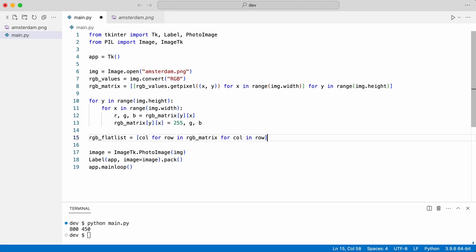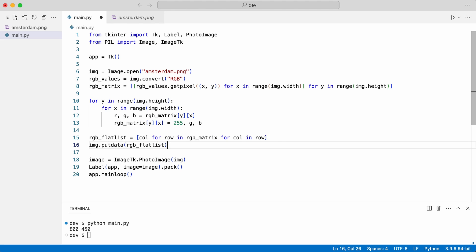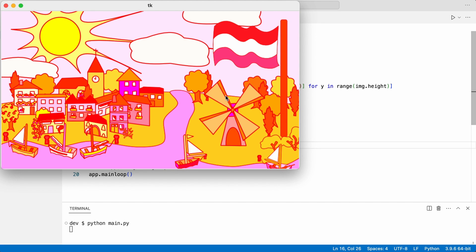And put the data back in the original image. Let's see if that works. It does.